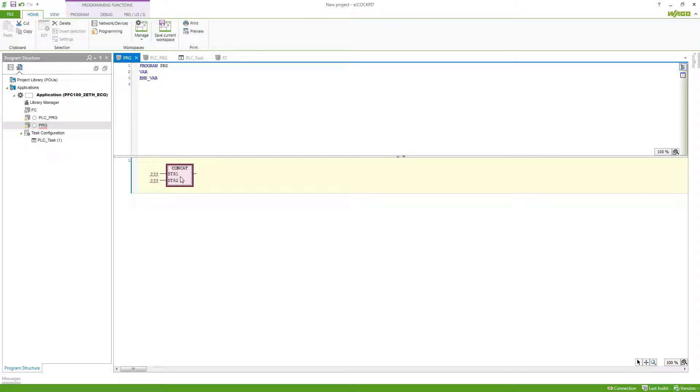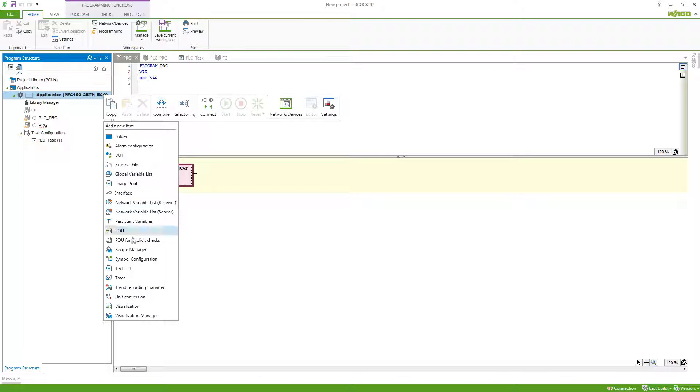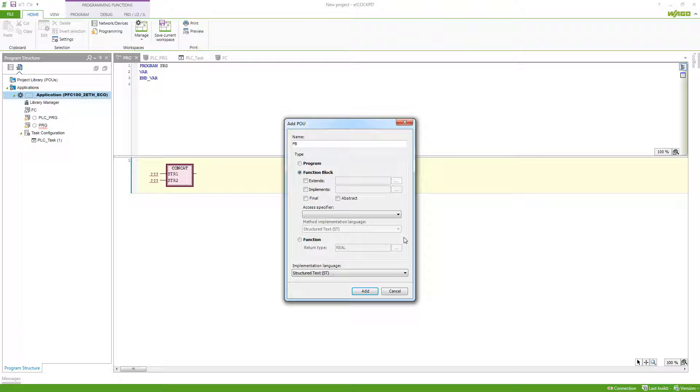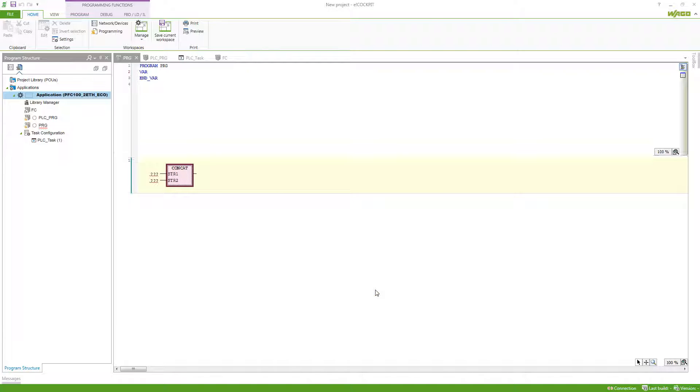If we have program code which requires an internal memory of variables, then we need to create a function block instead. For the function block, you can see that we have way more things we can select here, but those are mainly for object-oriented programming, so we can just define this function block like this.